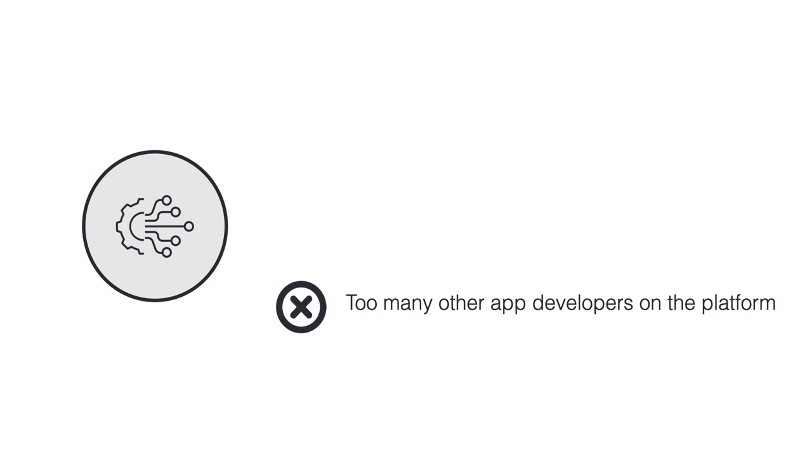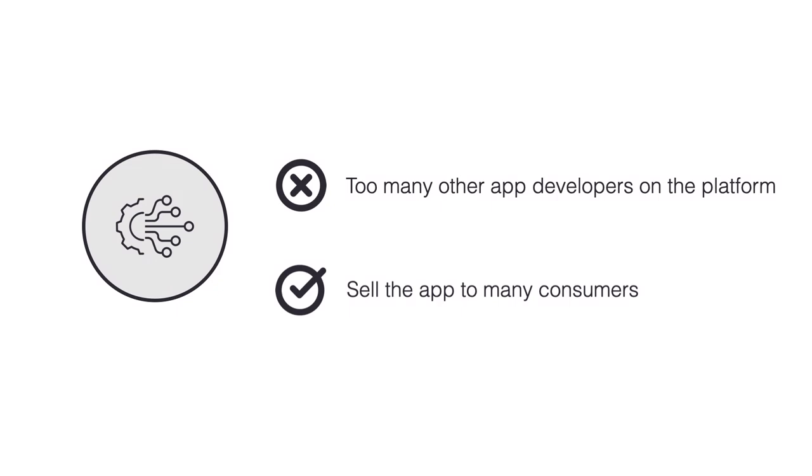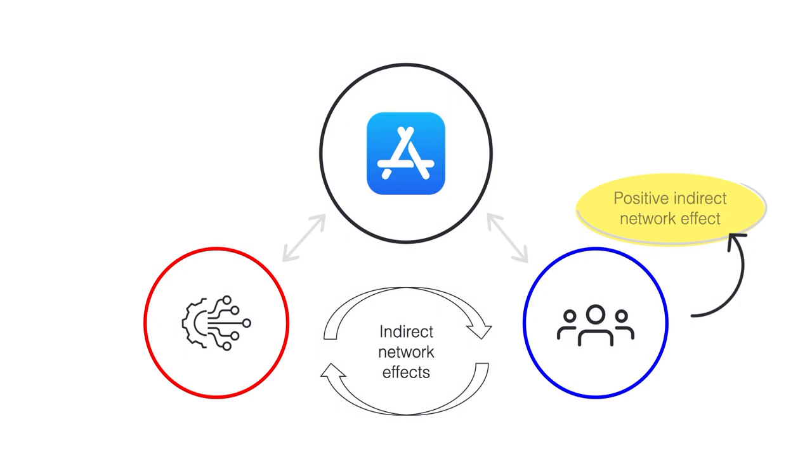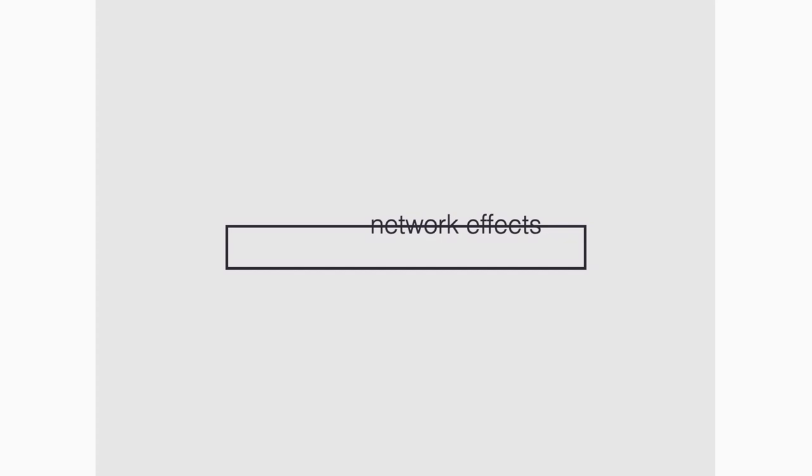Now, what about the iPhone? Again, app developers might not like too many other app developers on a platform. At the same time, they would like to sell their apps to many consumers. In this example, consumers may actually experience a positive indirect network effect. A greater variety of apps makes the iPhone even more useful.